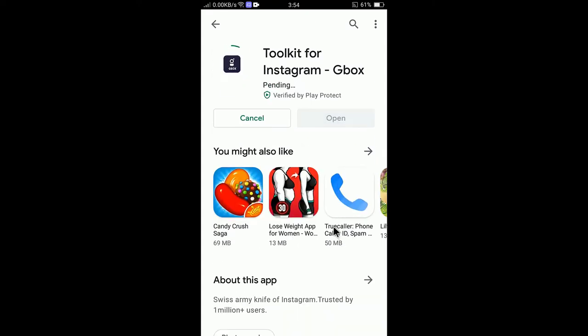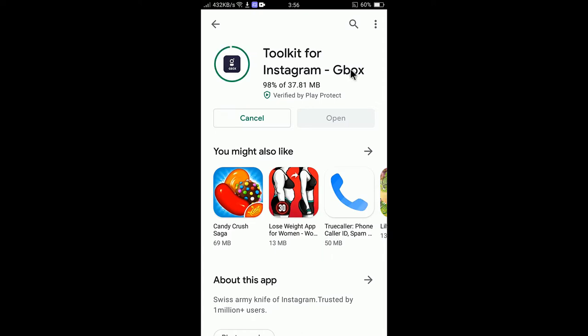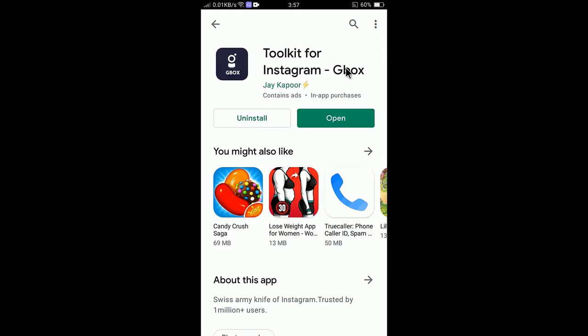It is now downloading. The file is now downloaded. After you download the file, you need to select open and open the app for configuration.